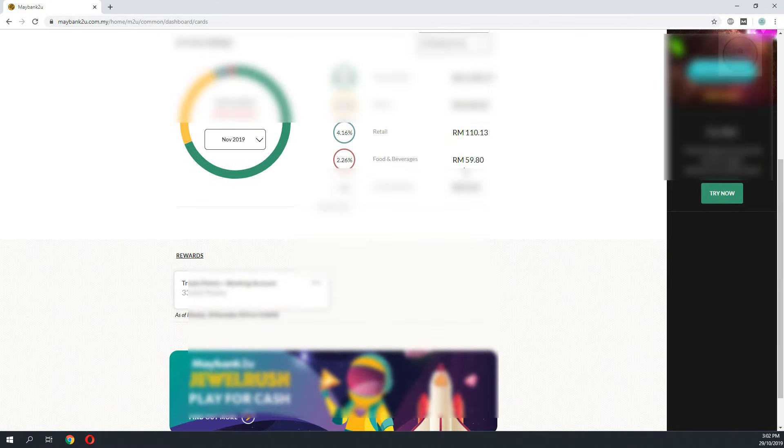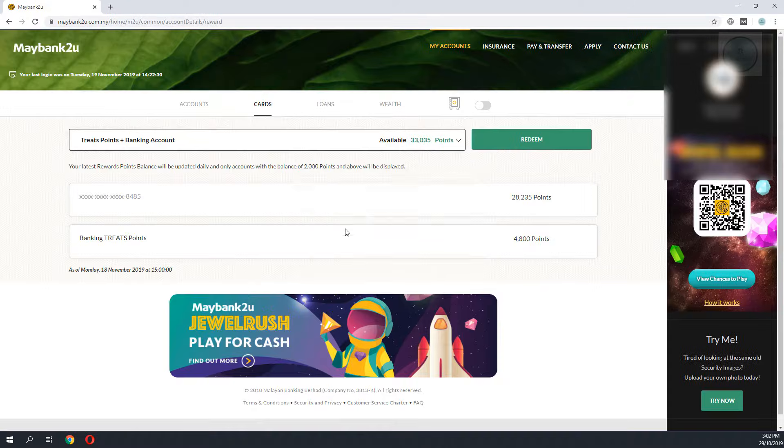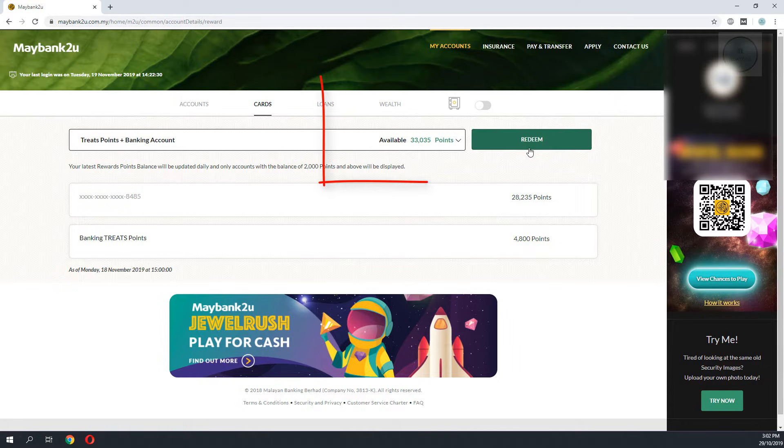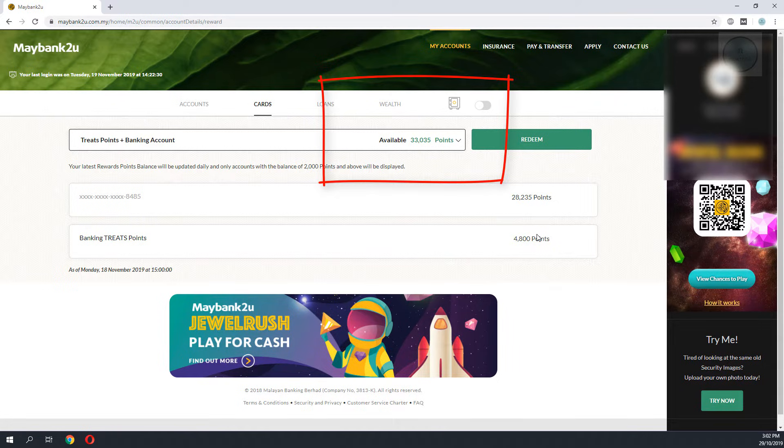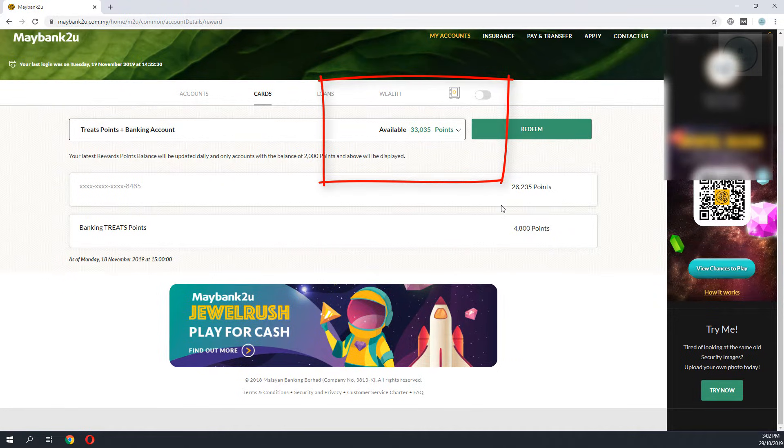Once you are logged in, go to card, go to the bottom corner of Maybank and you will be able to see the total number of Treats points that you have.